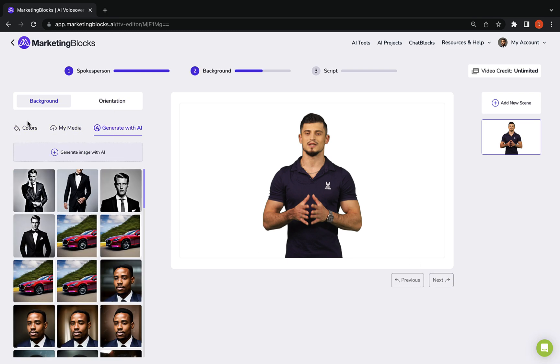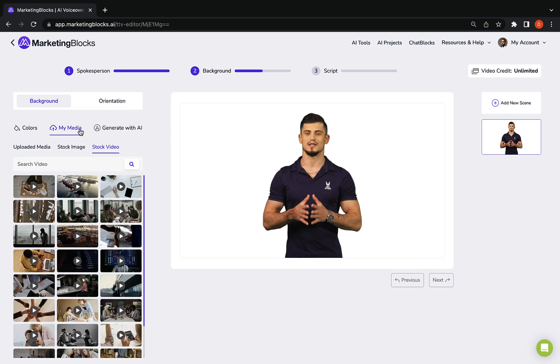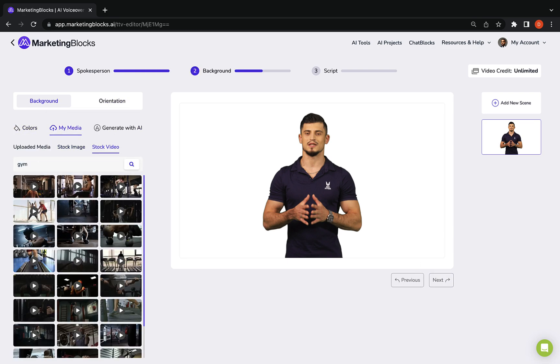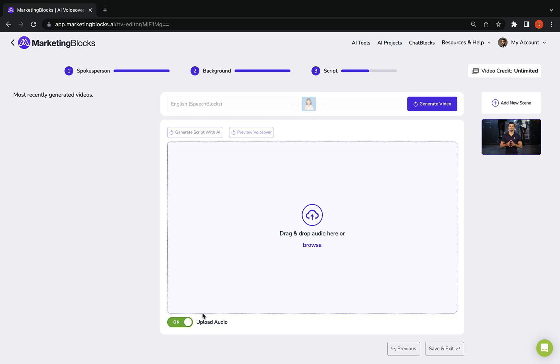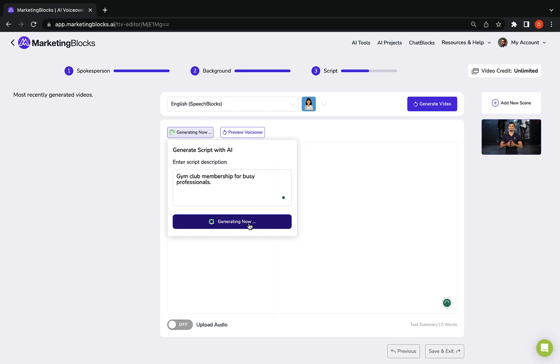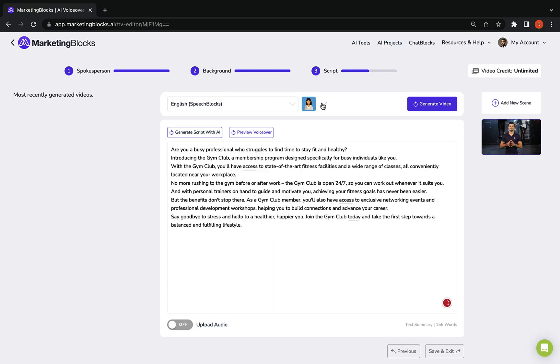Select a media background or use color. You can even create a custom gradient field. Upload your voiceover or ask AI to generate a script and voiceover for you and that's it.